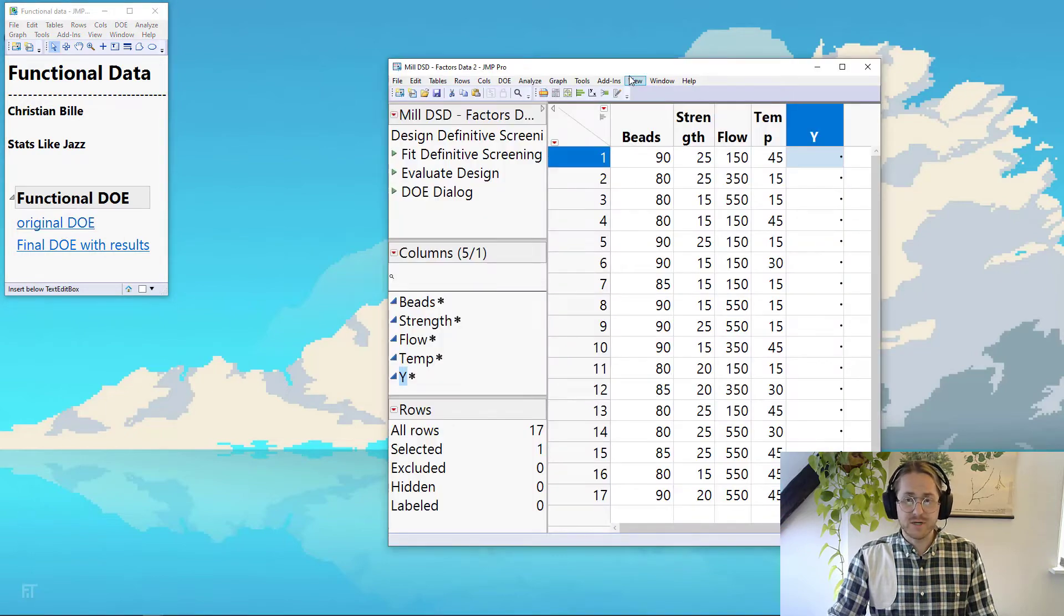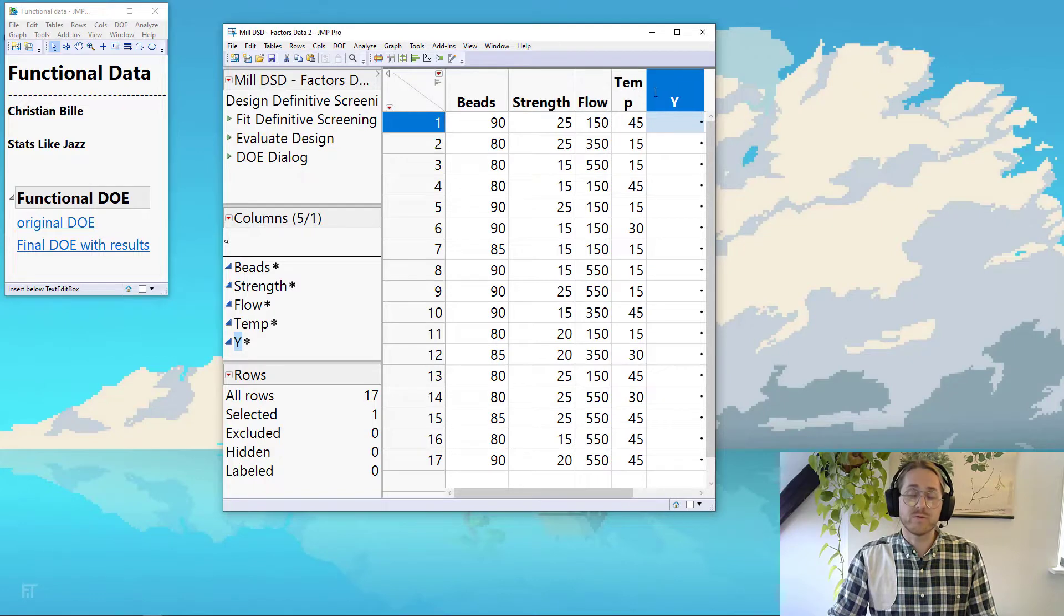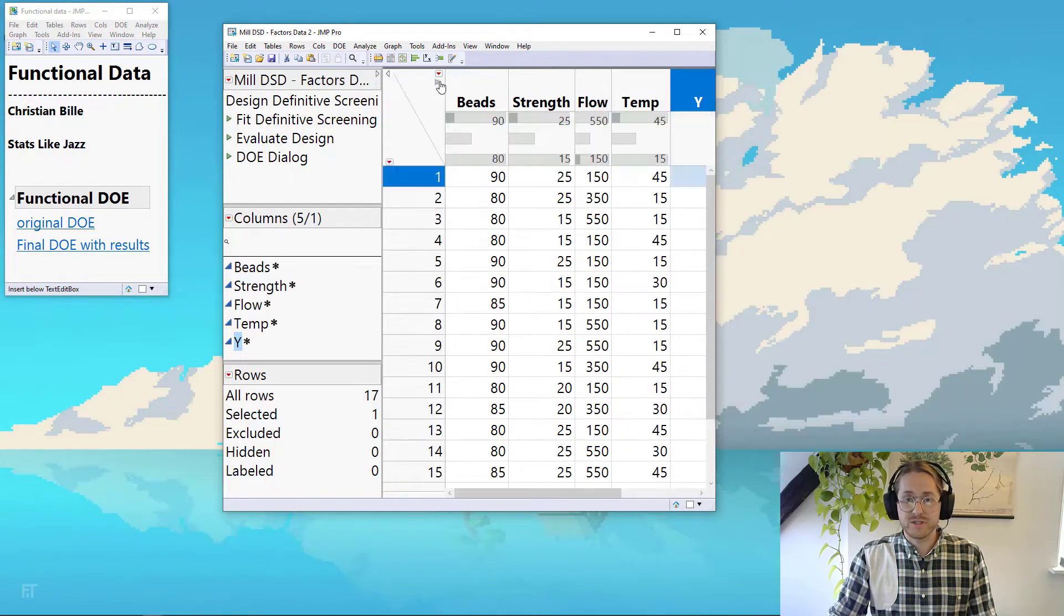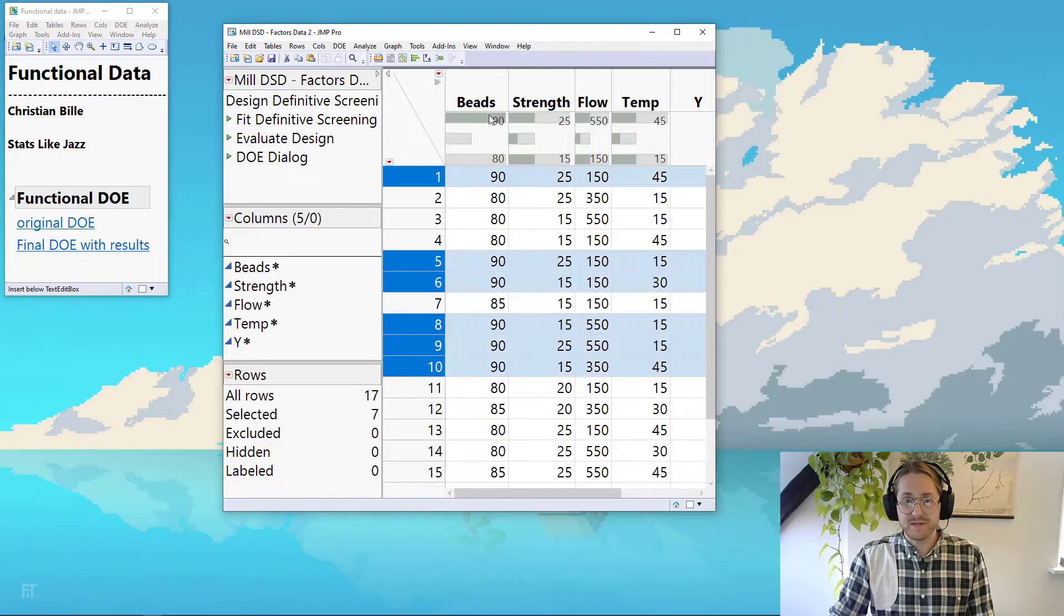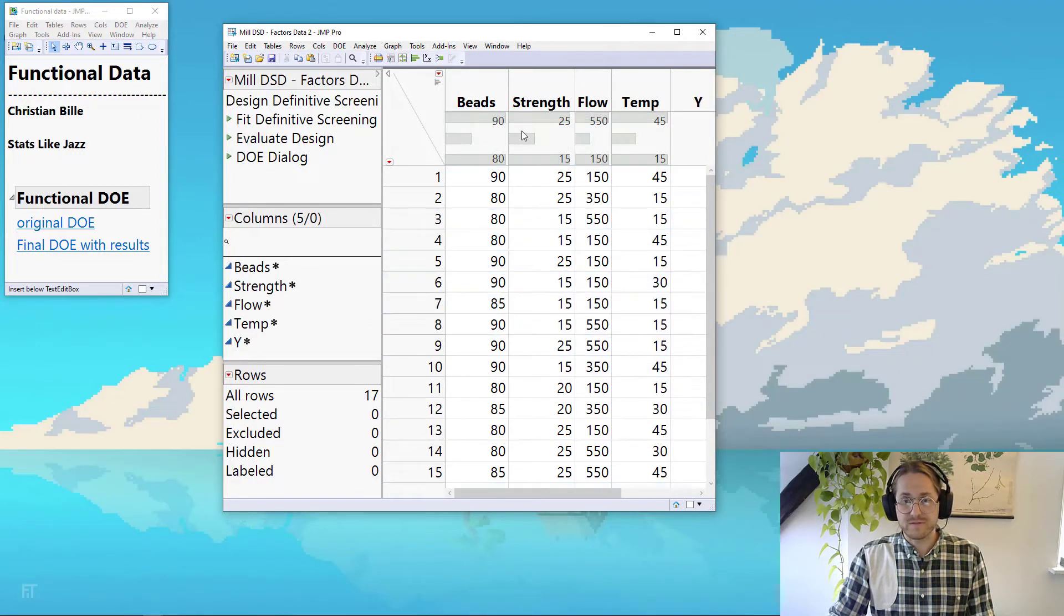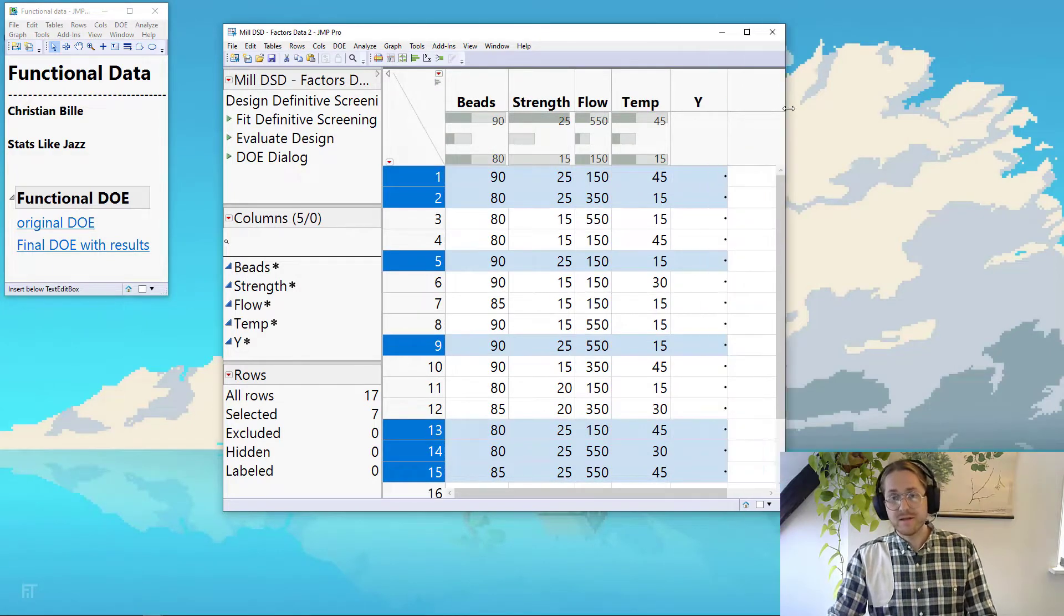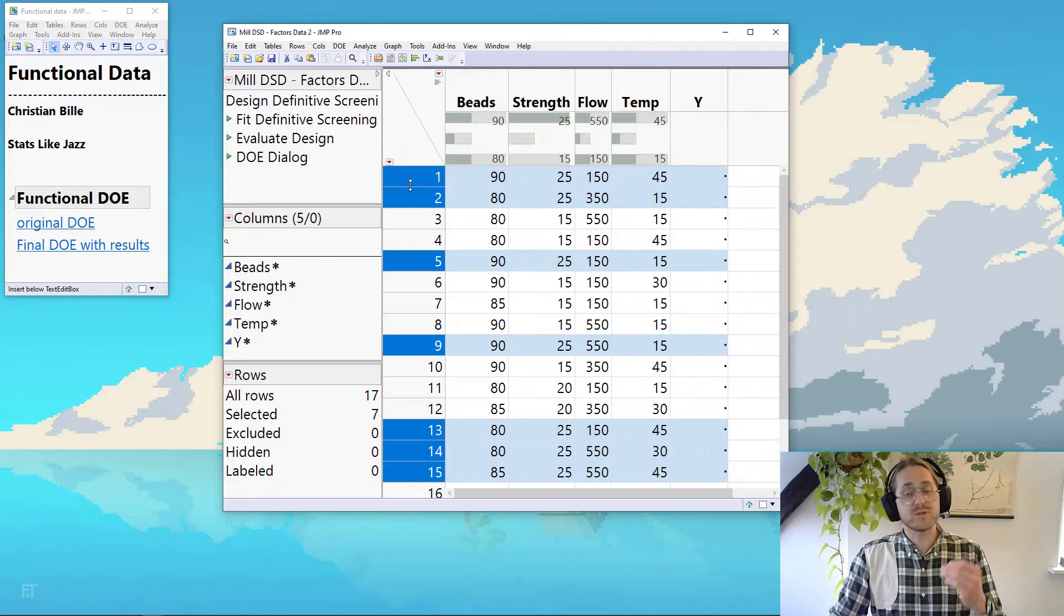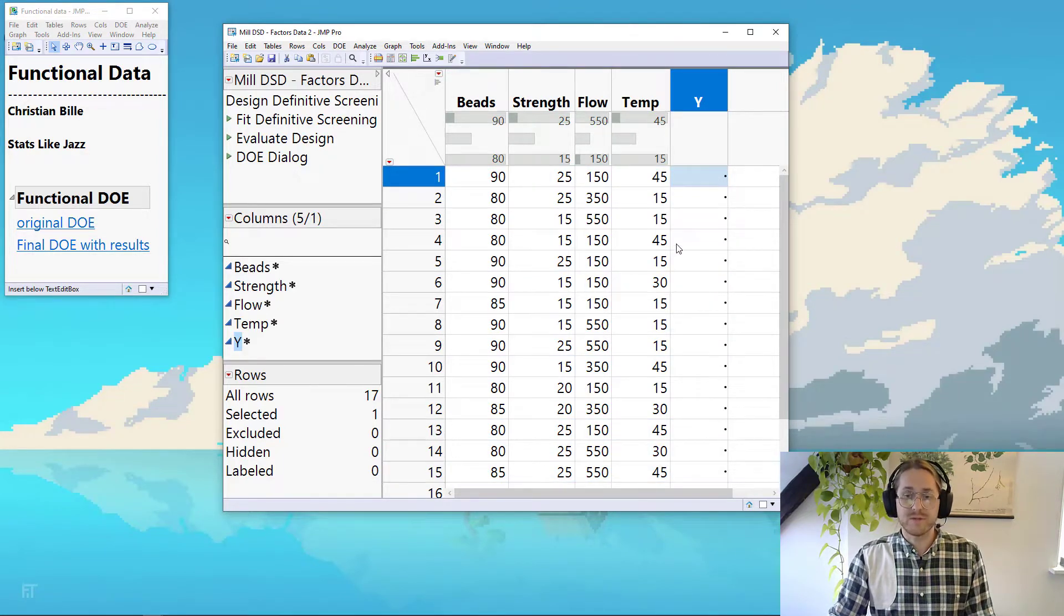So here we have a design experiment that was set up and I have in this experiment four factors and I have variation in three levels. So you see for beads I have 80, 85, and 90. For strength I have 15, 20, and 25. And I have a column for the Y. So if this was normal data I would run this experiment and I would type in my Y there.